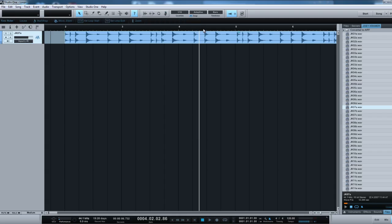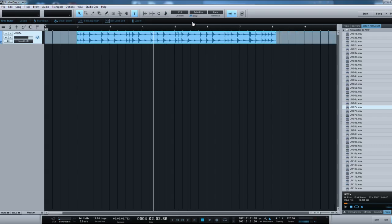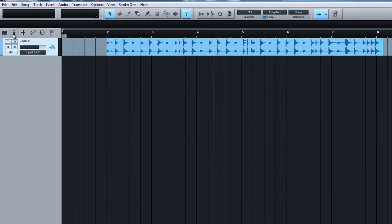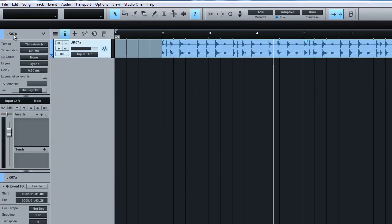So how do we time it correctly to our project? Alright, so here's how to do it. I'm going to resize this and basically, now what we can do is we can open up the inspector and make sure that our tempo of the region is set to time stretch.